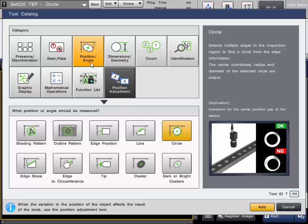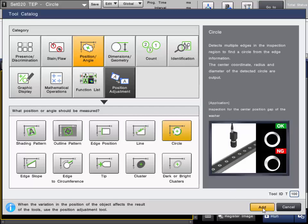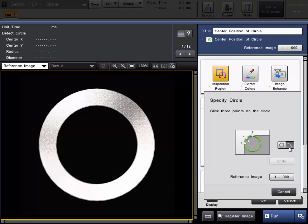For our third example, we'll use the Trend Edge Position tool again, but this time we'll profile the edge of a circular target and calculate the best fit circle from the detected points. We'll add the tool from the position angle category and choose circle. If you haven't registered the image already, it will ask you to do so — we've already registered our master golden part. We're going to profile the inner circle of this washer, measure its best fit circle radius and diameter, and make sure it passes and fails within our criteria. When you choose this tool from the circle category, all you have to do is click three points on the circle. It automatically uses a ring, but you can also set it for arc if you just need to profile the corner of something.